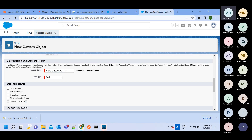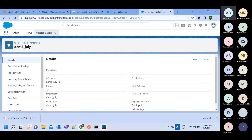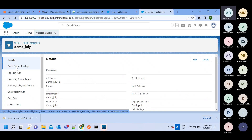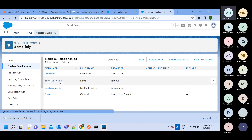Apart from that, there will also be some default fields. I'm setting the data type to text and clicking Save. The custom object 'Demo July' got created, and here you can see all the field names. Fields like Created By, Last Modified By, and Owner are default ones. The 'Demo July Name' field I just created is indexed, meaning it's a primary key.